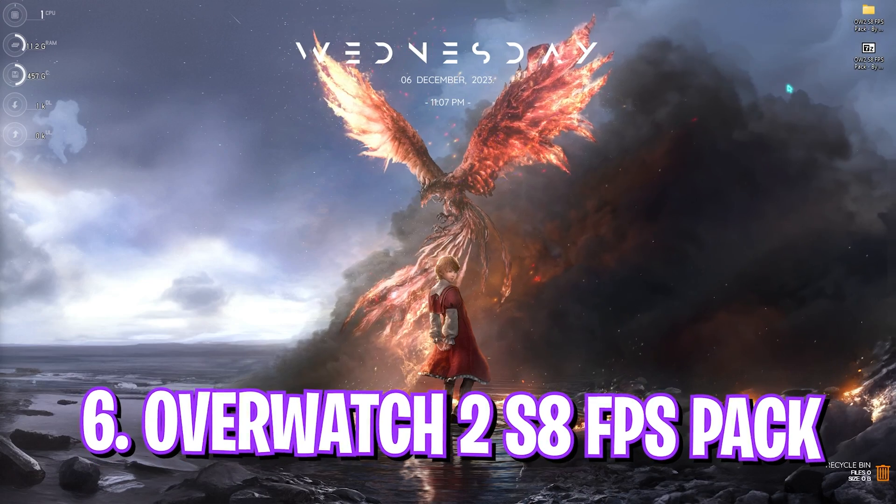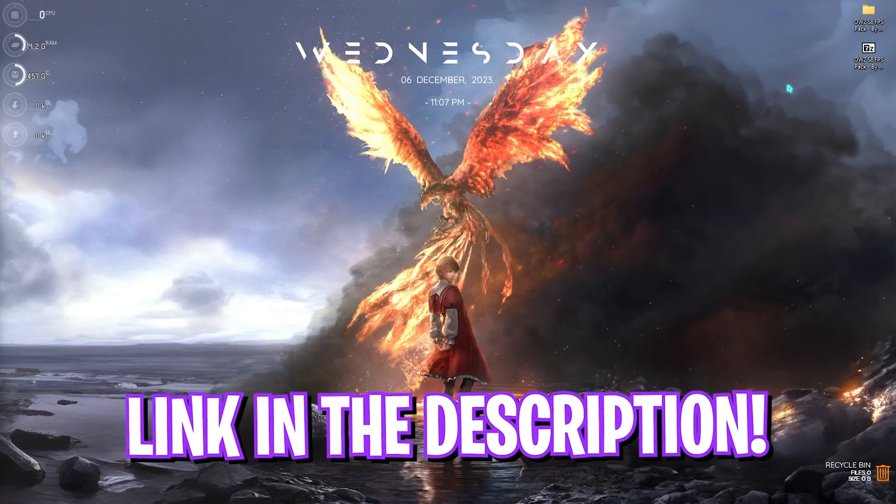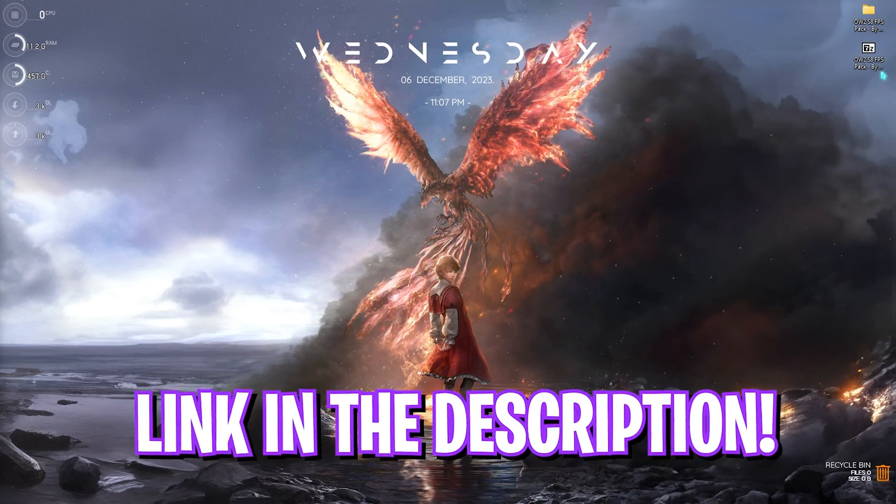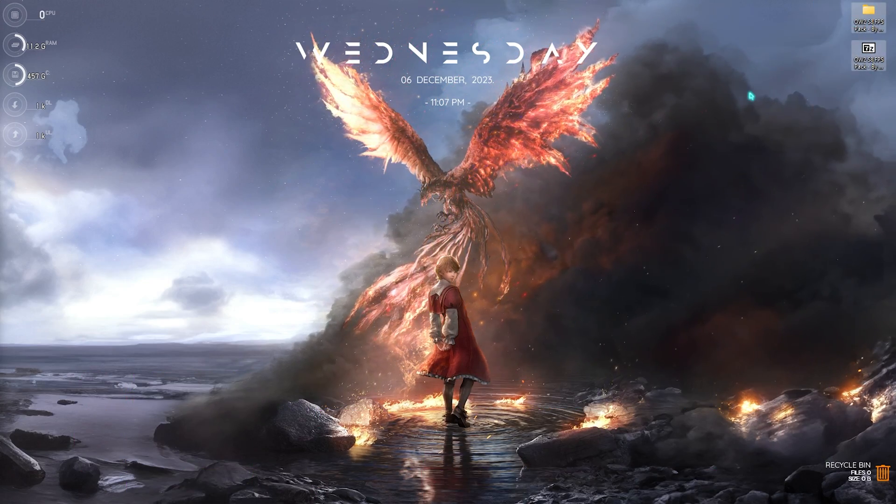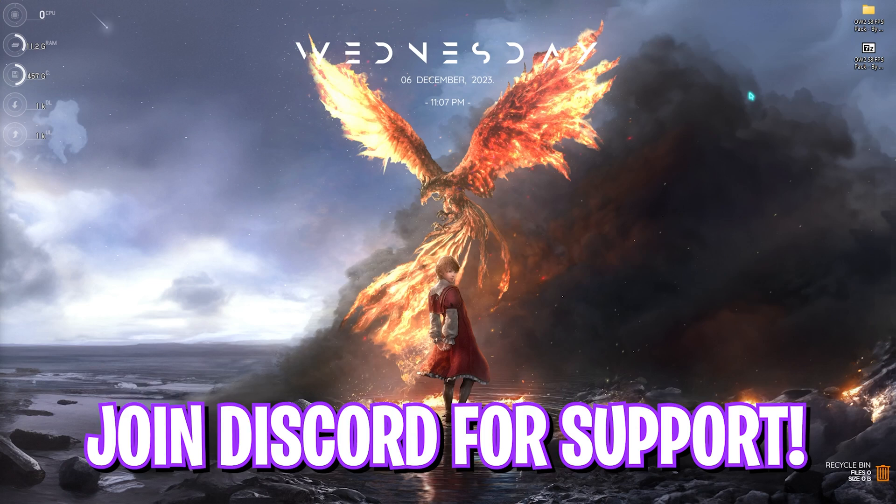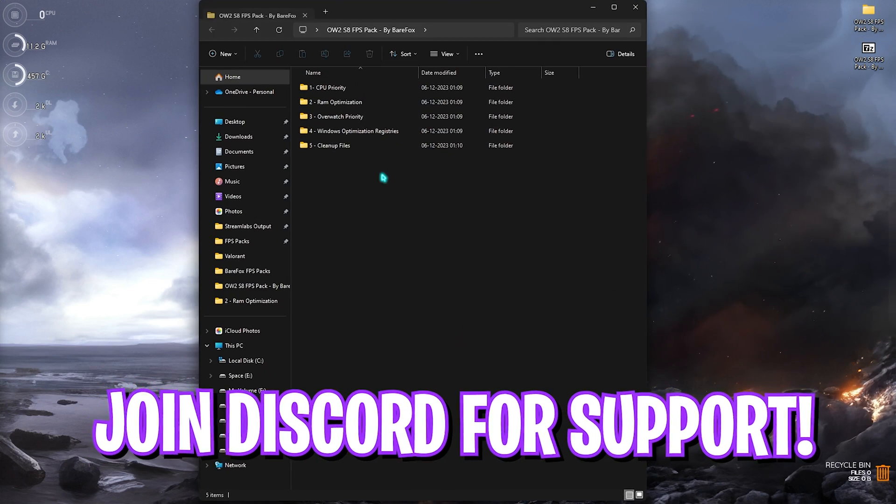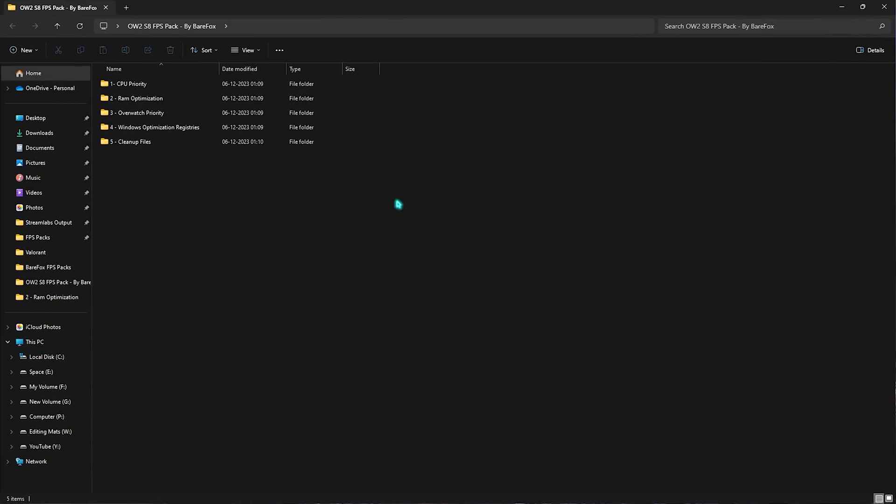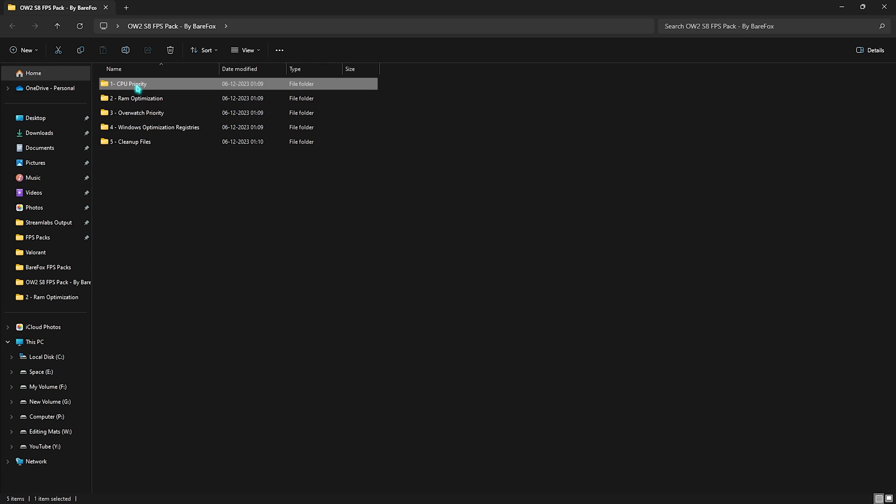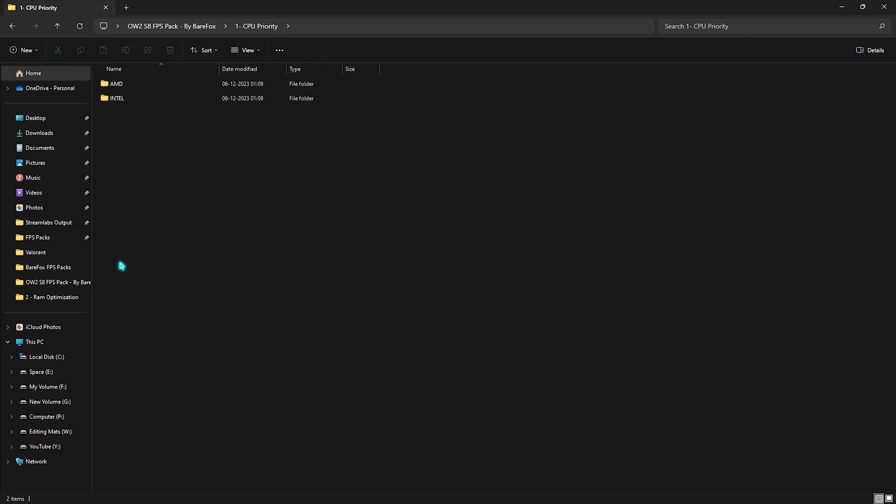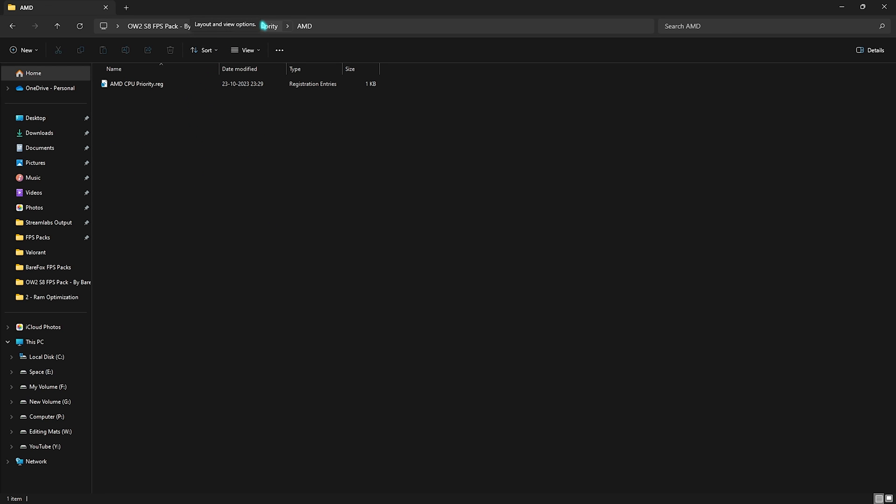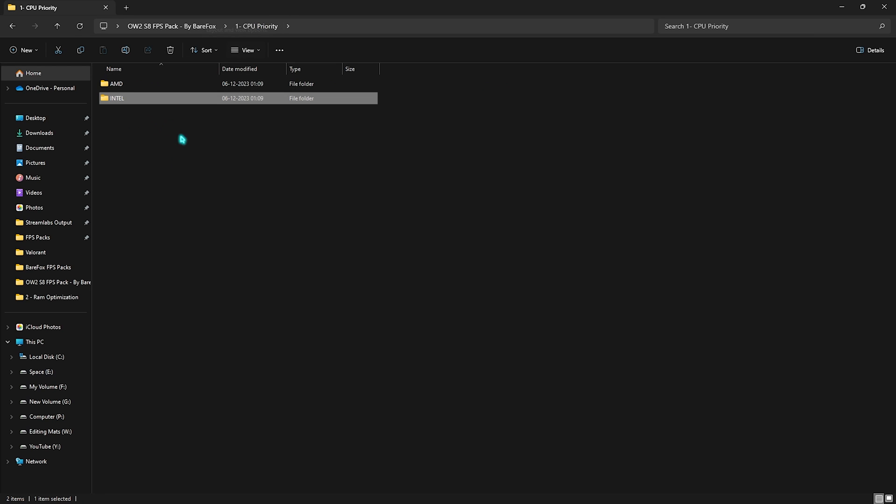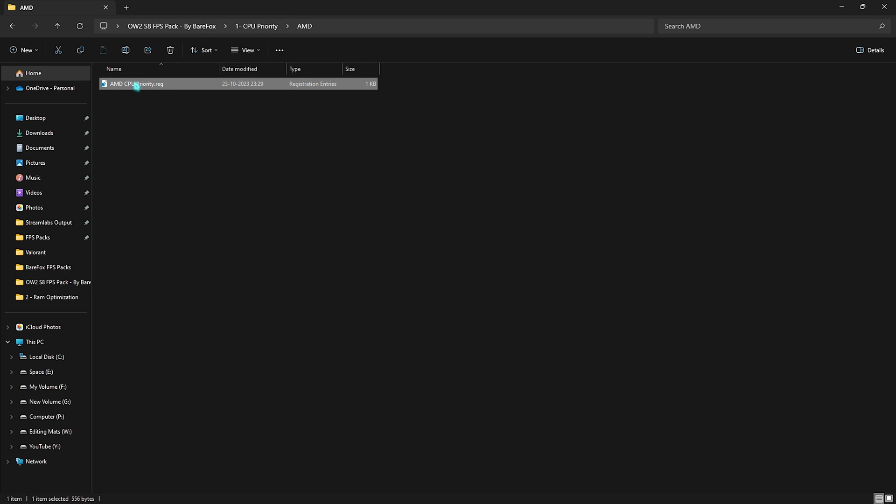Now next step is the Overwatch 2 Season 8 FPS Pack. I'll be leaving a link to this down in the description below. You can simply download this from there. If you're facing any issues downloading this pack, you can always join my Discord server for a detailed downloading tutorial. Once you're here, you'll find five simple folders. The first one is the CPU Priority in which you'll find AMD and Intel CPU Priority. If you run an AMD CPU you have to run the AMD CPU Priority registry, and if you're running the Intel CPU you have to run the Intel CPU Priority. I currently use an AMD CPU so I have to run the AMD CPU Priority. This will help you prioritize your CPU by utilizing all of the cores and will also improve the efficiency of your processor.